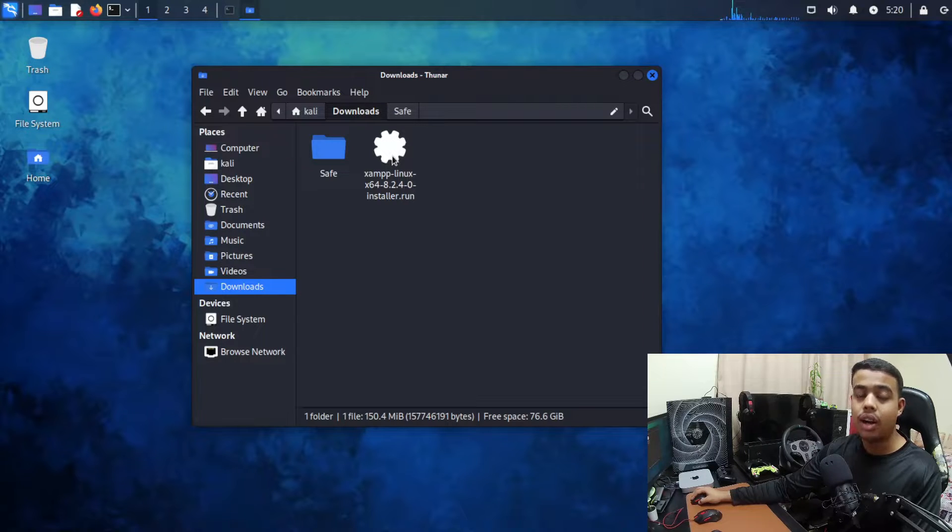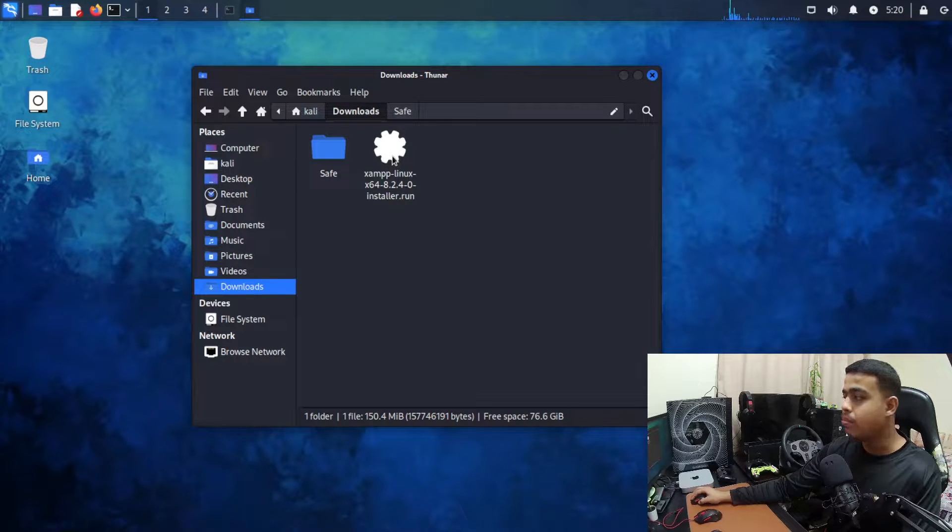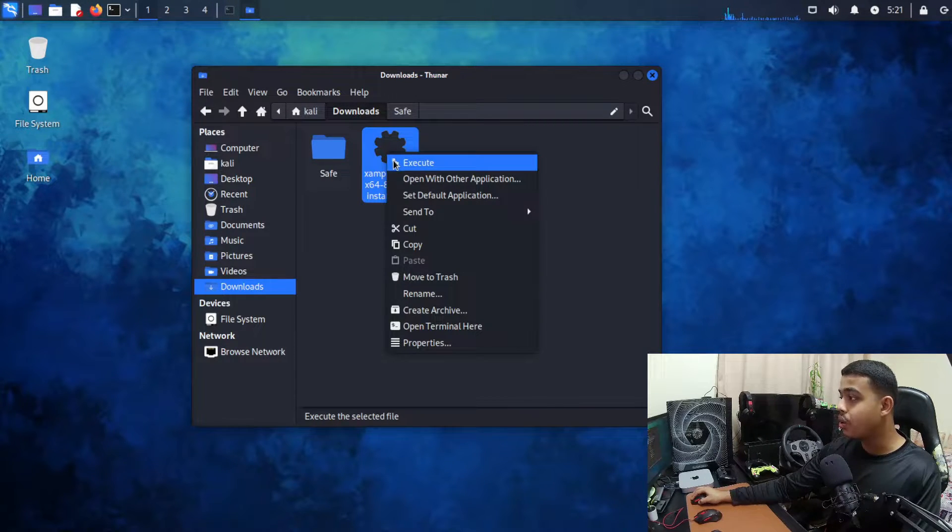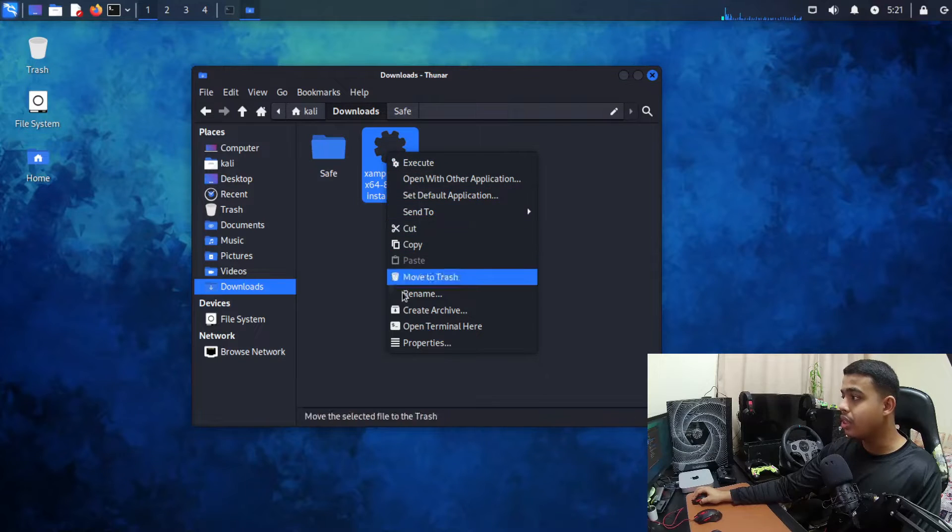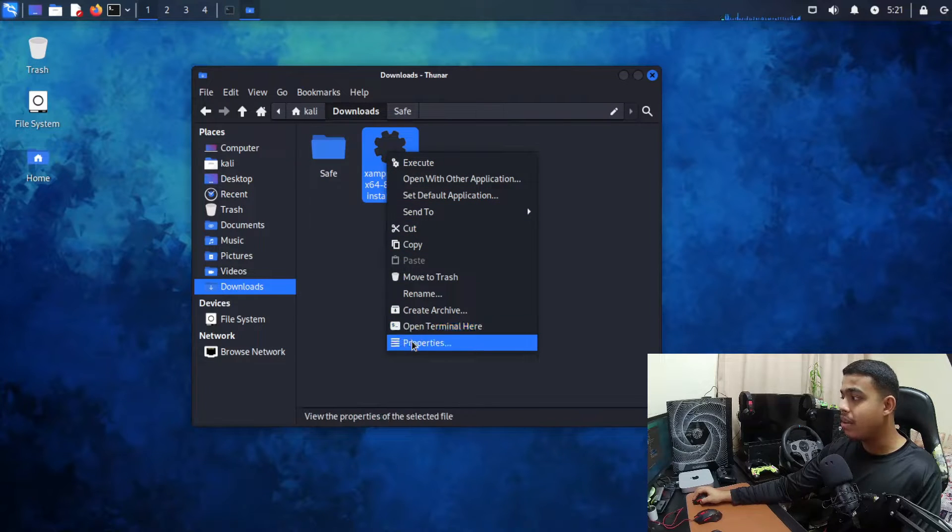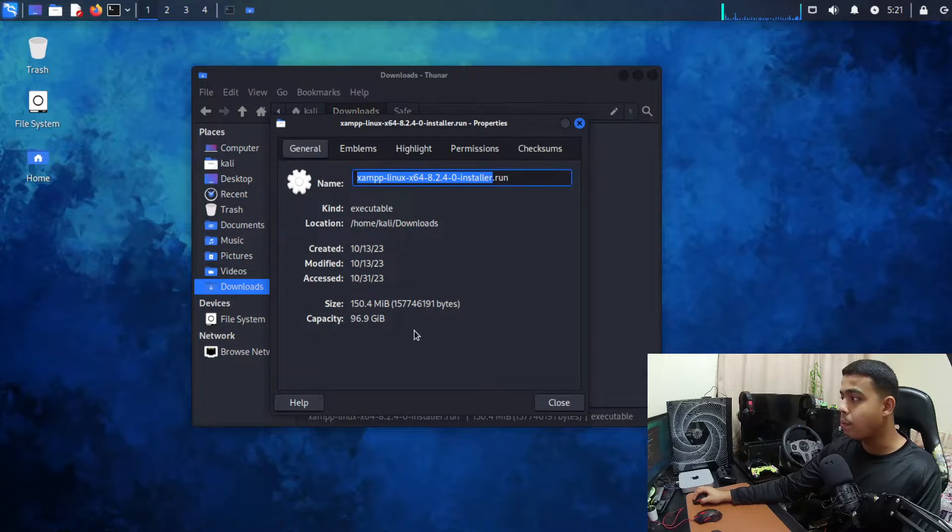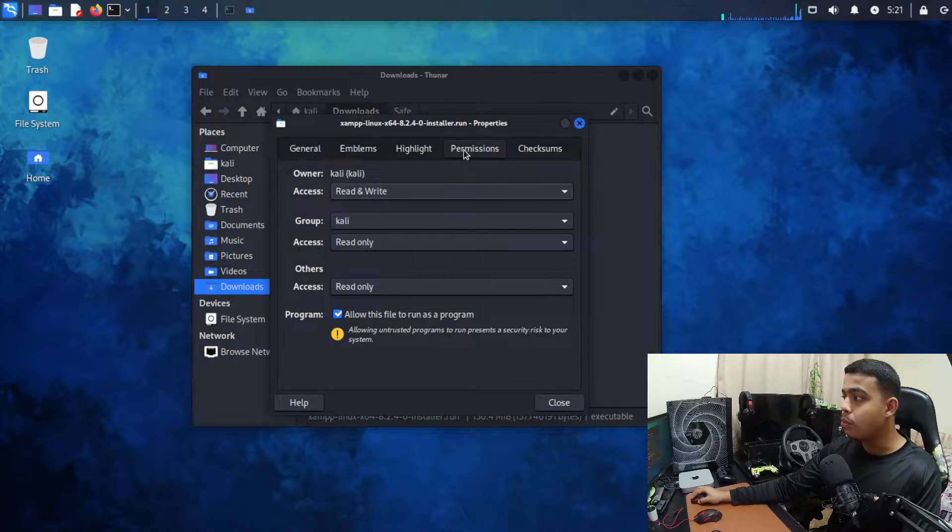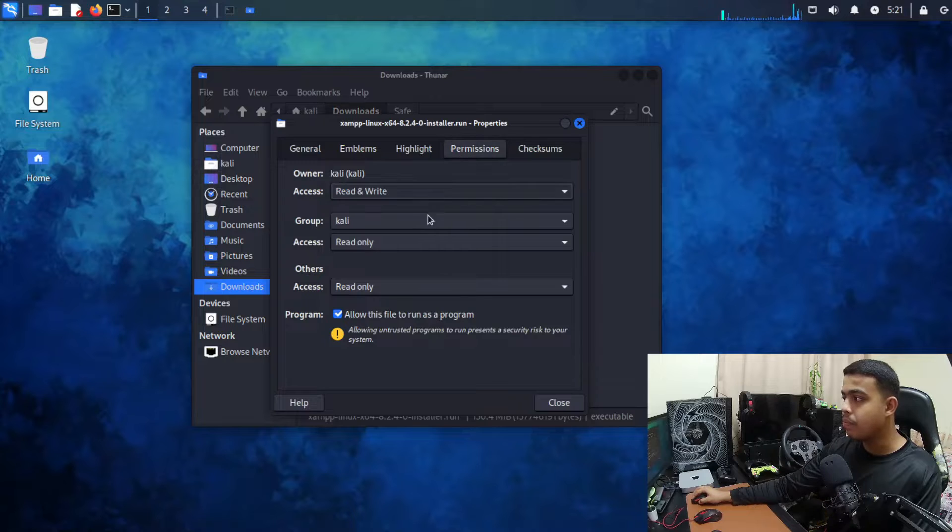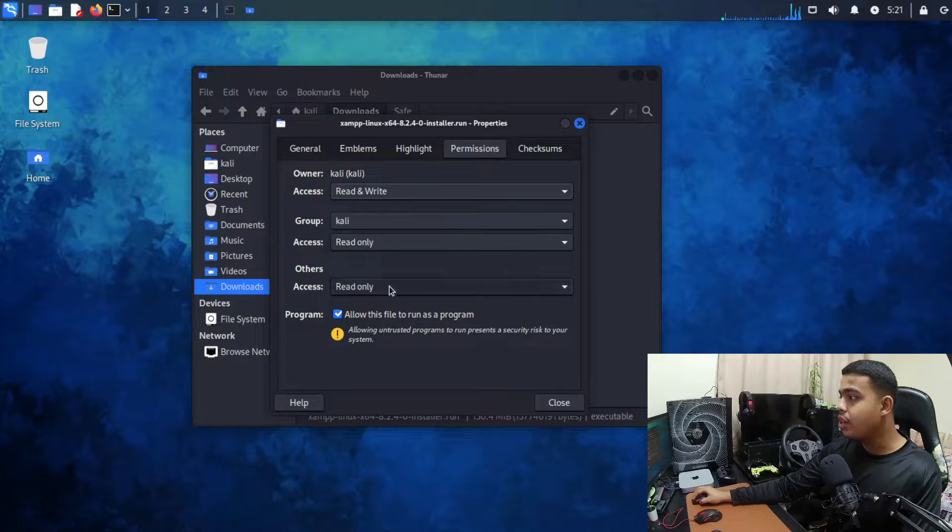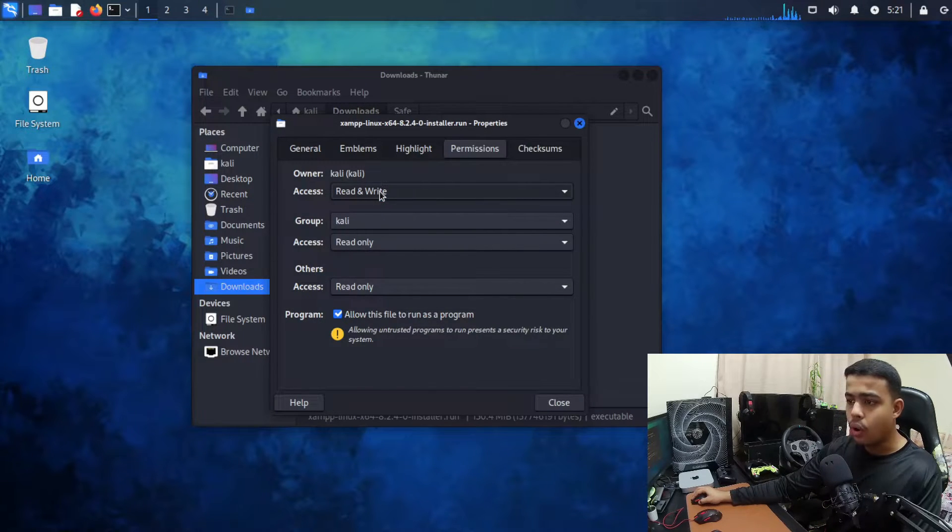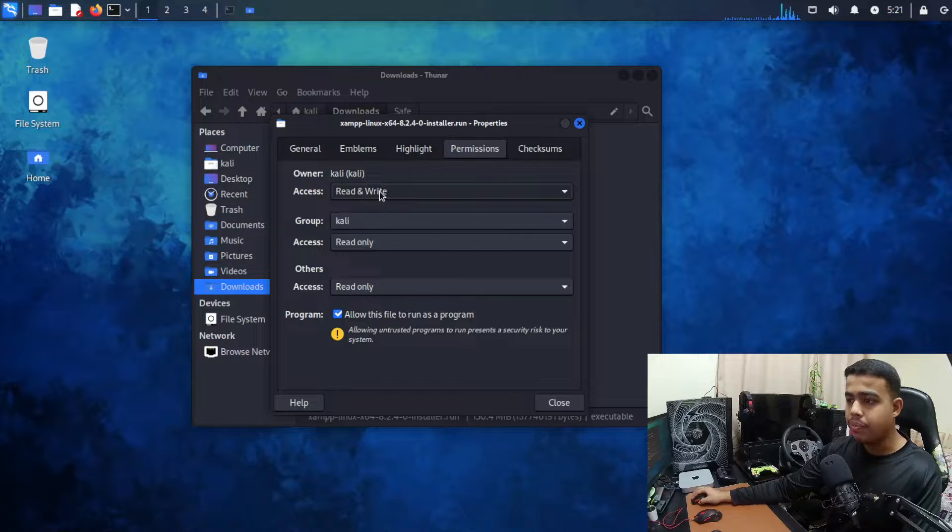What you need to do is right click on the .run file, click on properties, and over here you need to come to permissions. You need to come to the access.